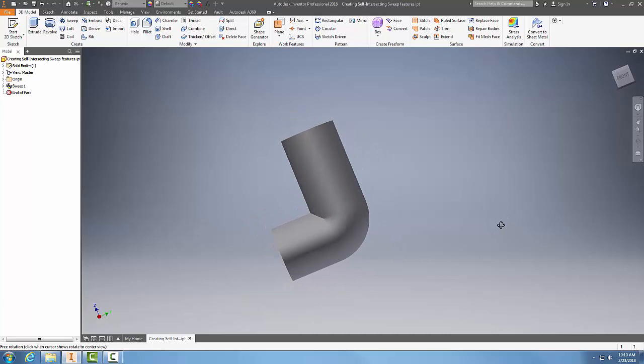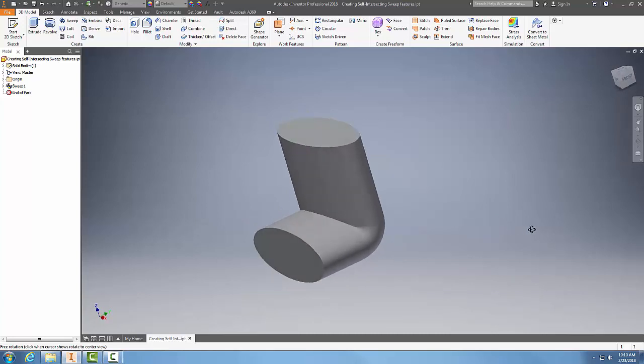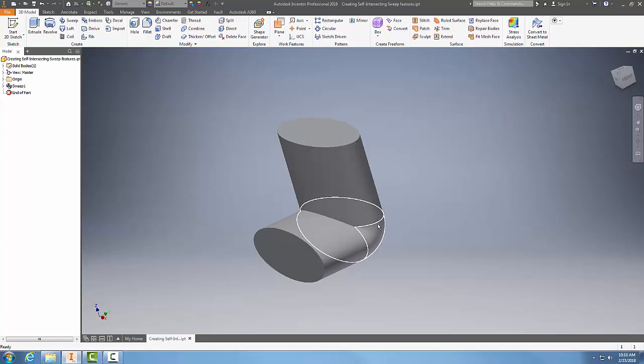So creating self-intersecting sweep features is quite possible with large profiles and very small radiuses of bending.